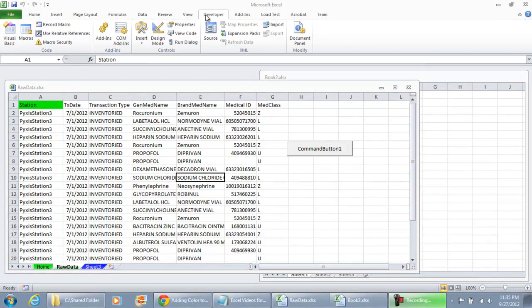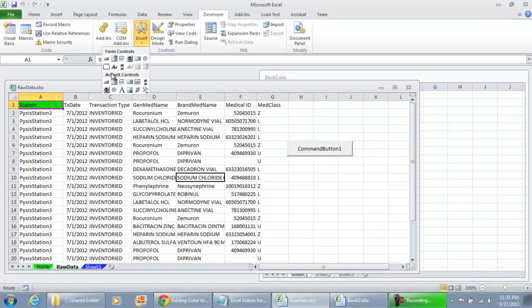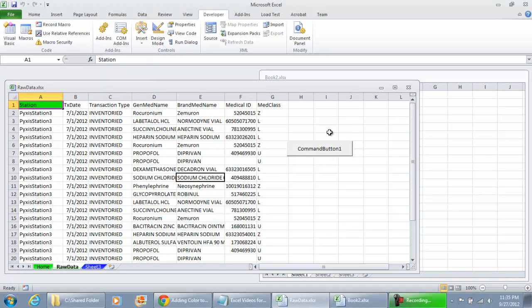In my developers tab I have insert and I've inserted an ActiveX command button already on my workbook. That way I can get straight into the code.